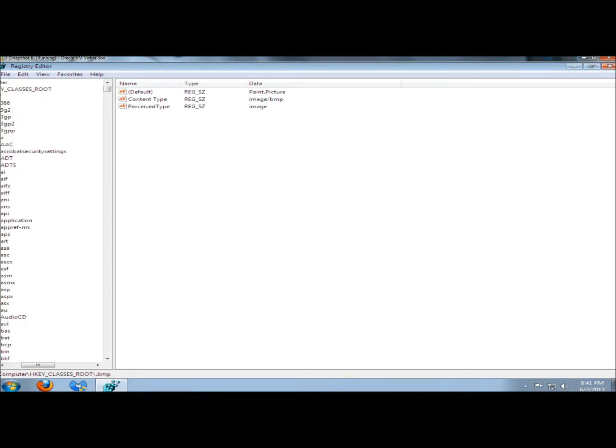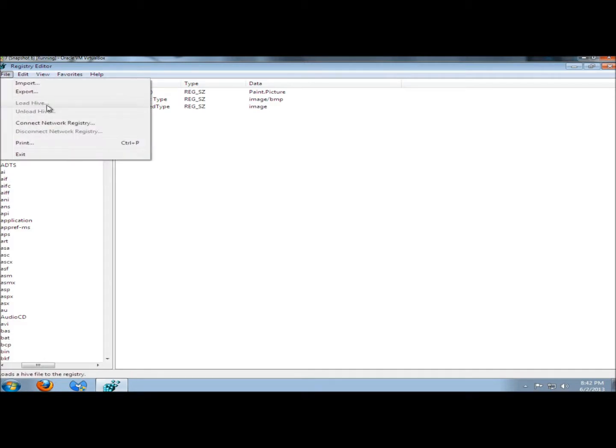Before making any changes to the registry, the first thing you should do is back it up. The way you back it up is go to File and then Export.